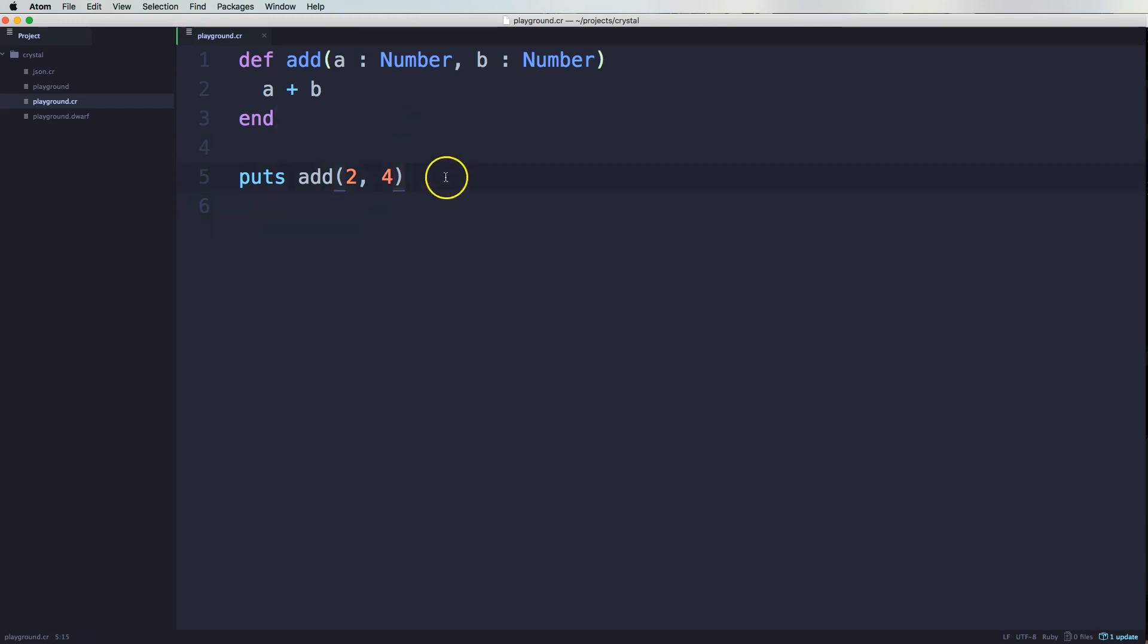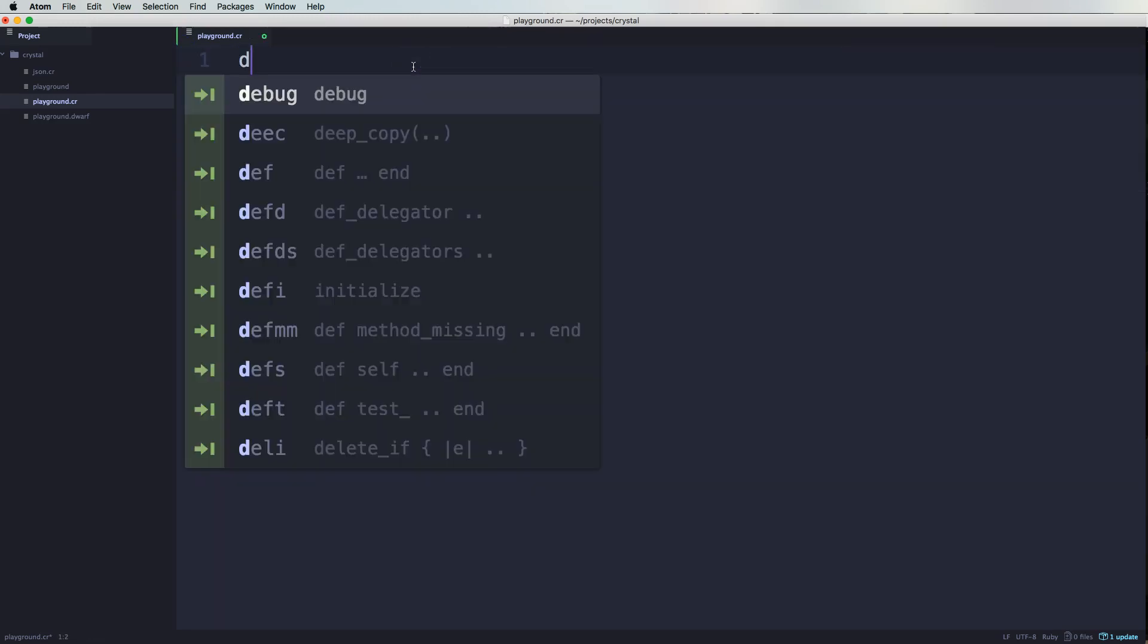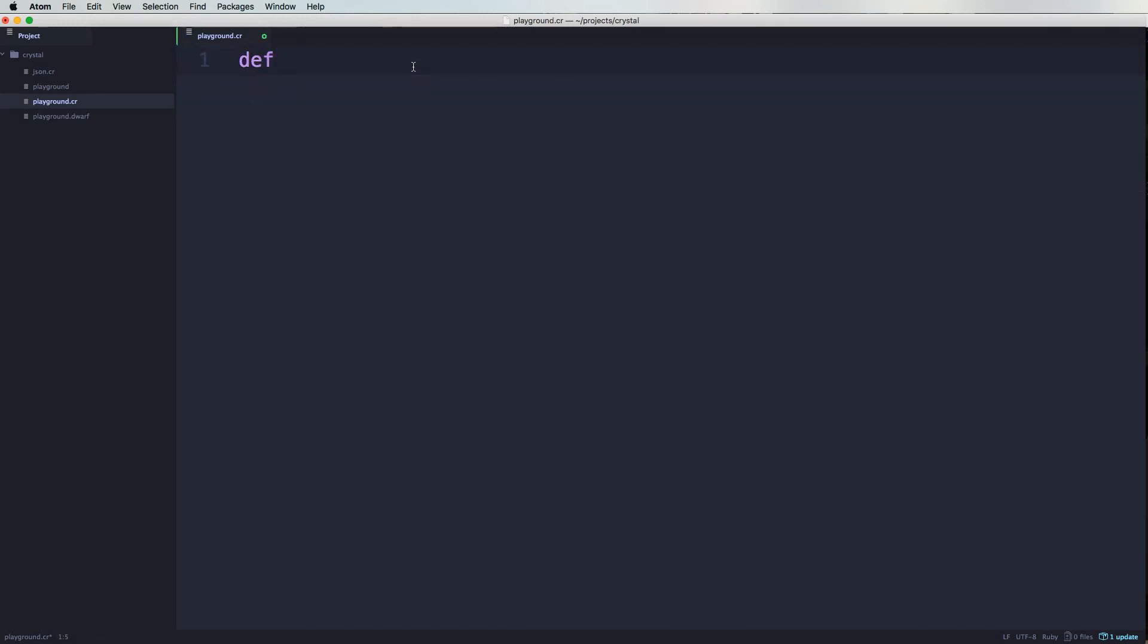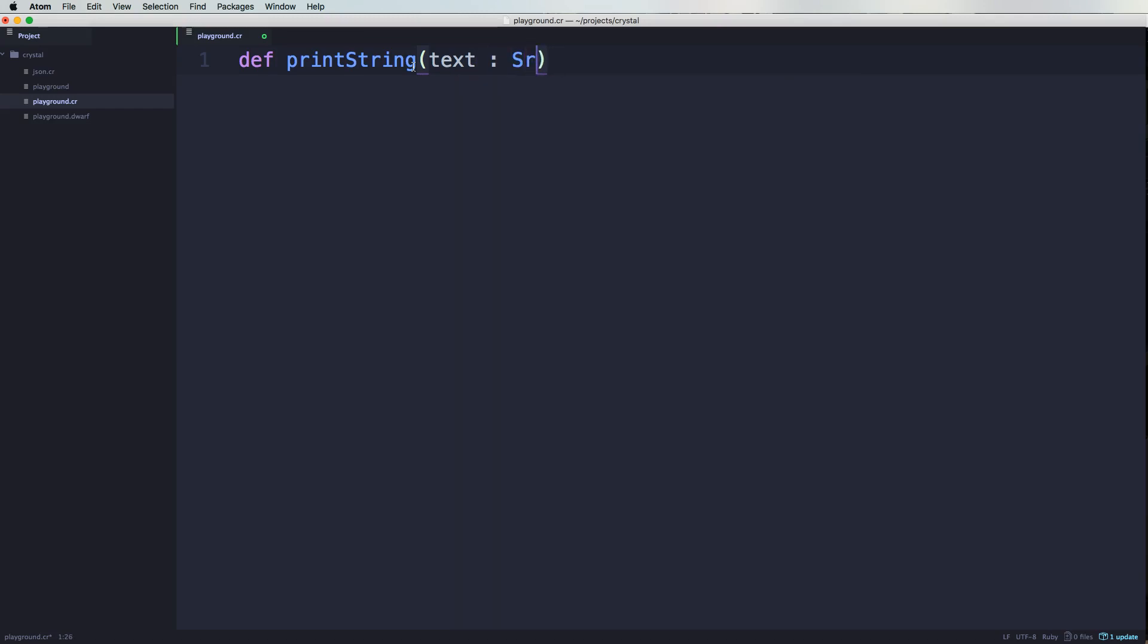Now, next thing that we want to do is same thing. If we wanted to do something like this and say define print string, and I wanted to say, let's say text and then I pass in here a string. Come in here, do this.